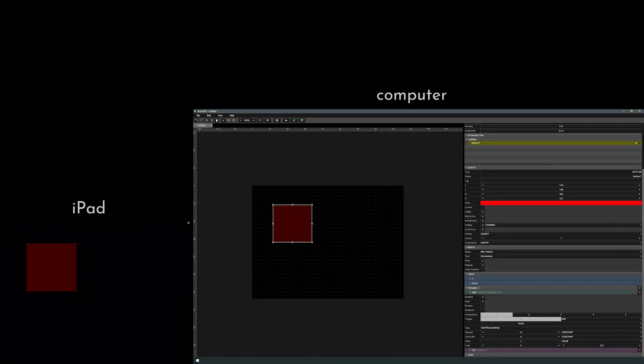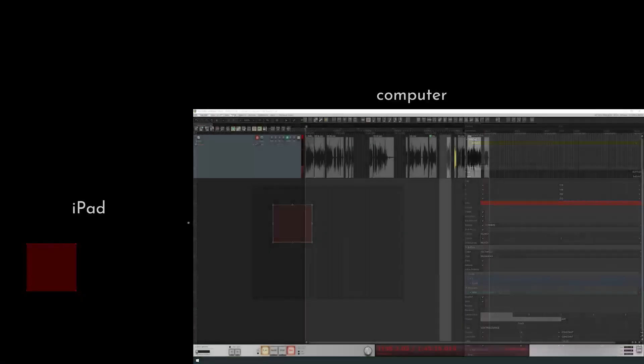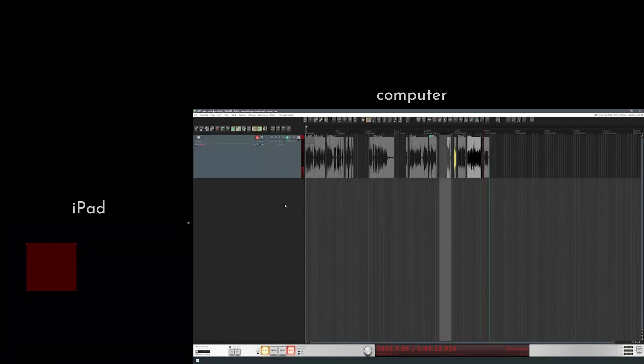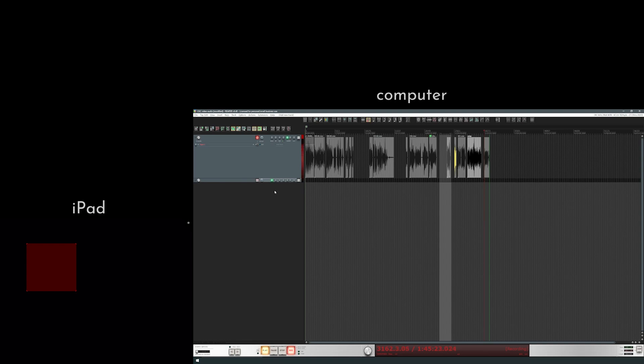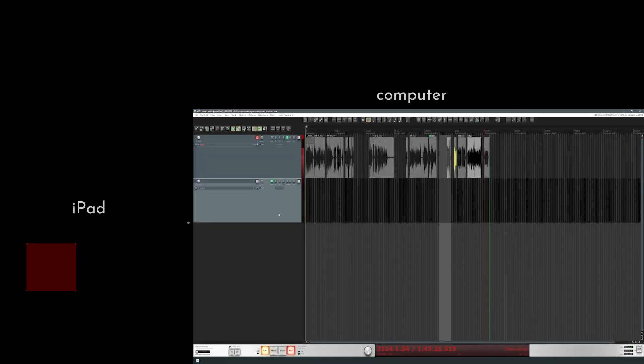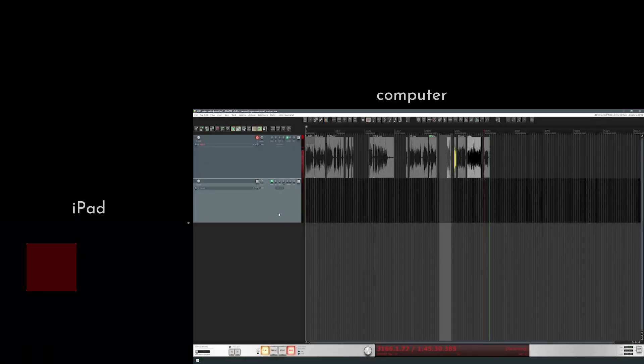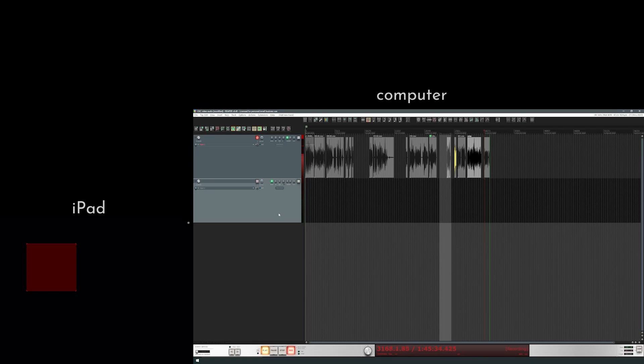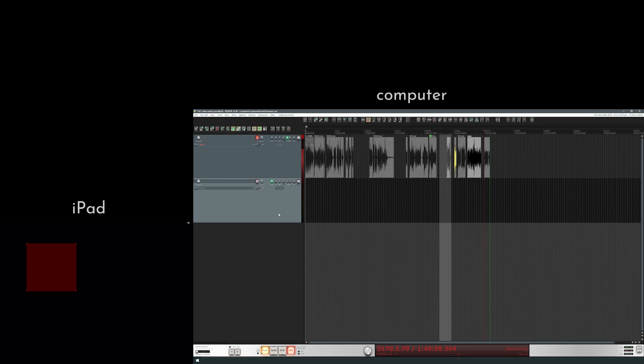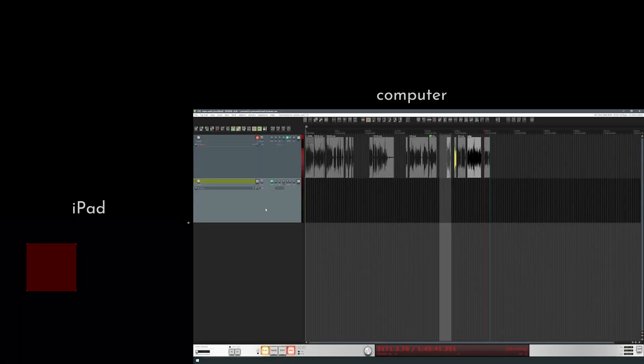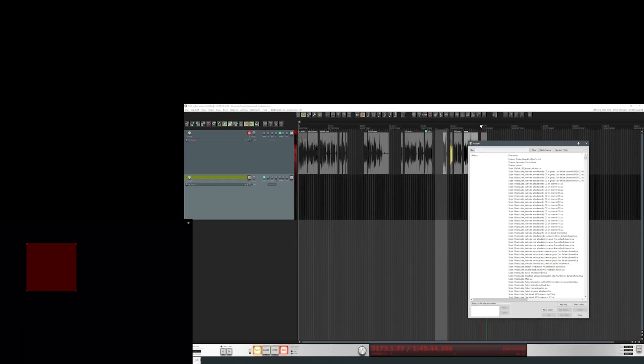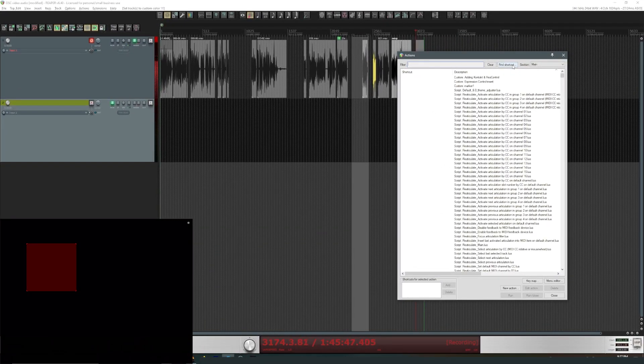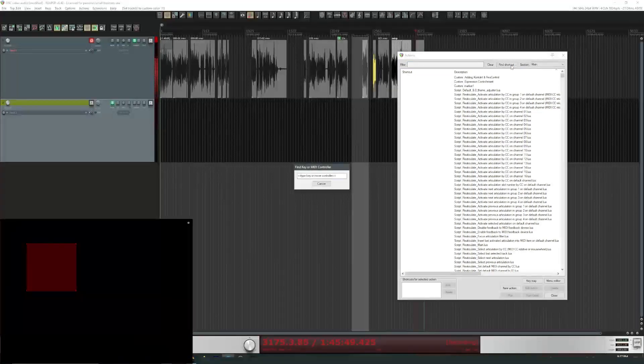But I do have Reaper open right now. You can see I'm recording in the background too, but let's add a track. Now I know that if I send a signal on channel 14, CC6, that something will happen because I've already programmed that in my actions list. So let me hit that button on the iPad now, and we can see that the track went yellow.